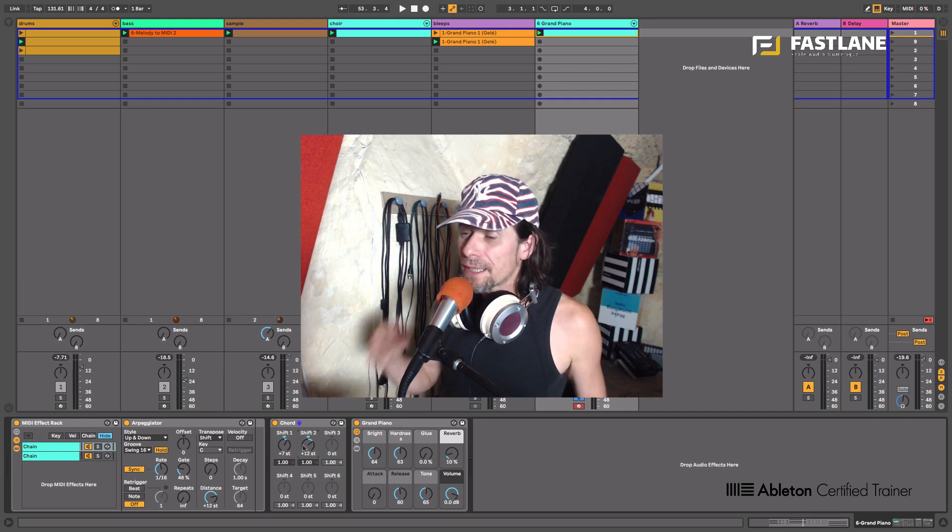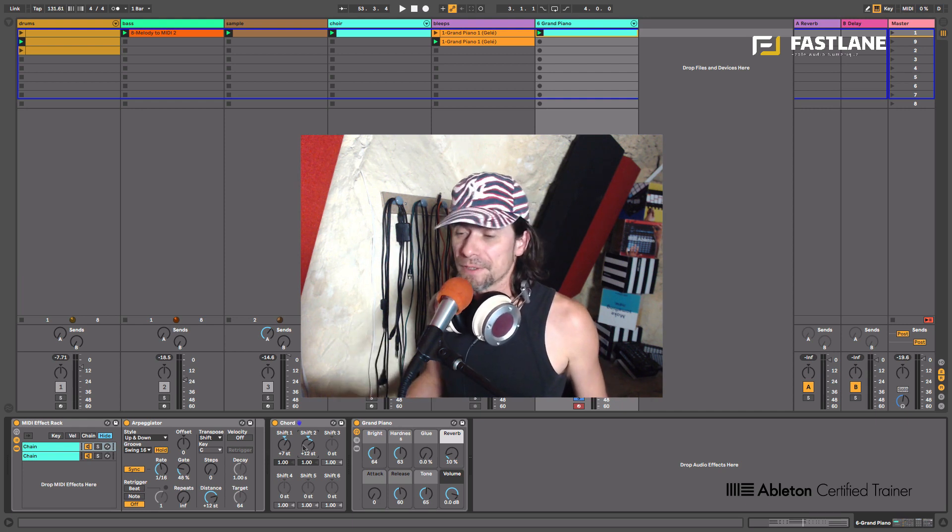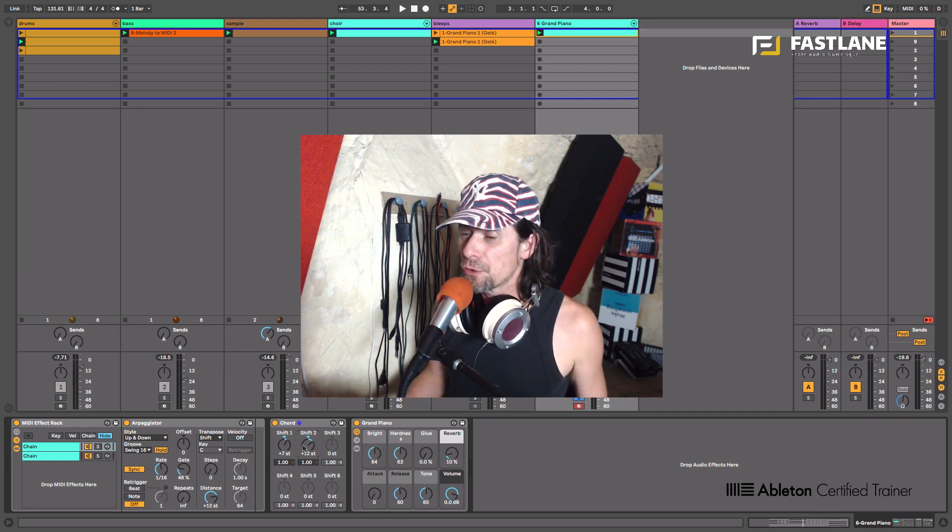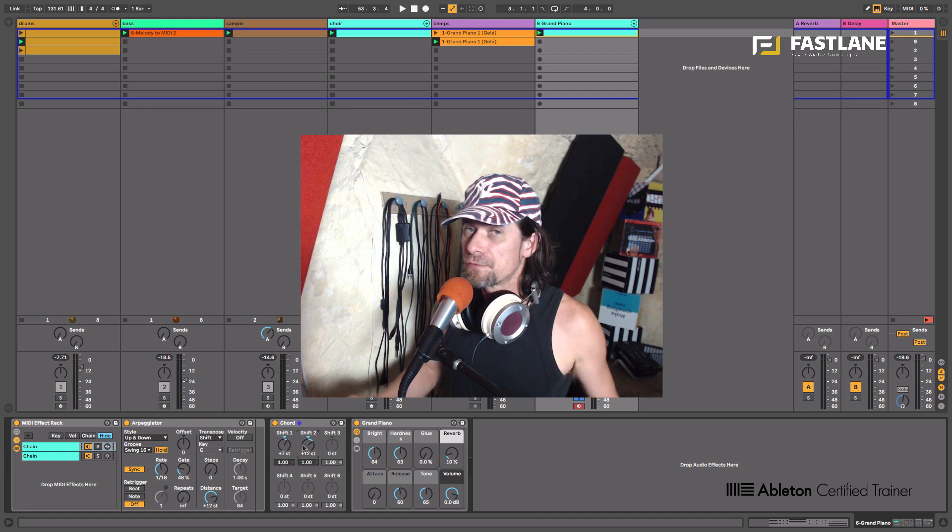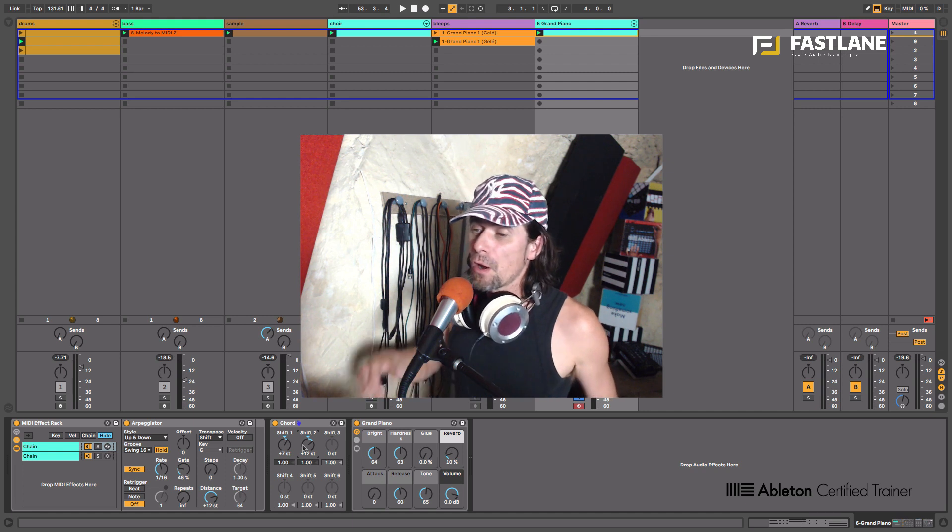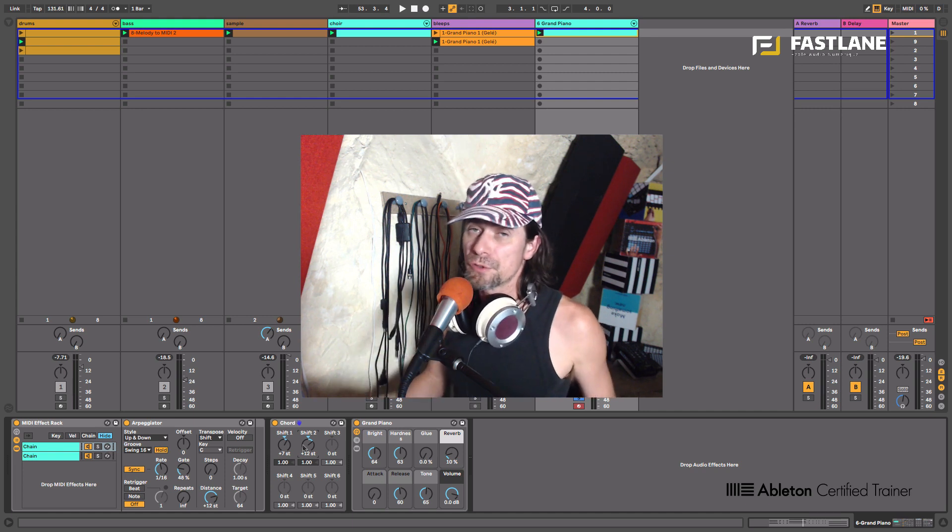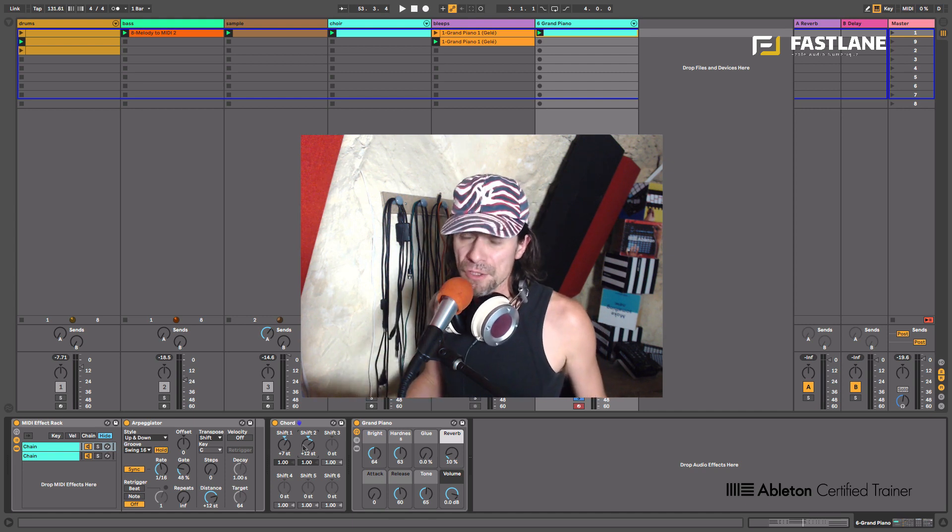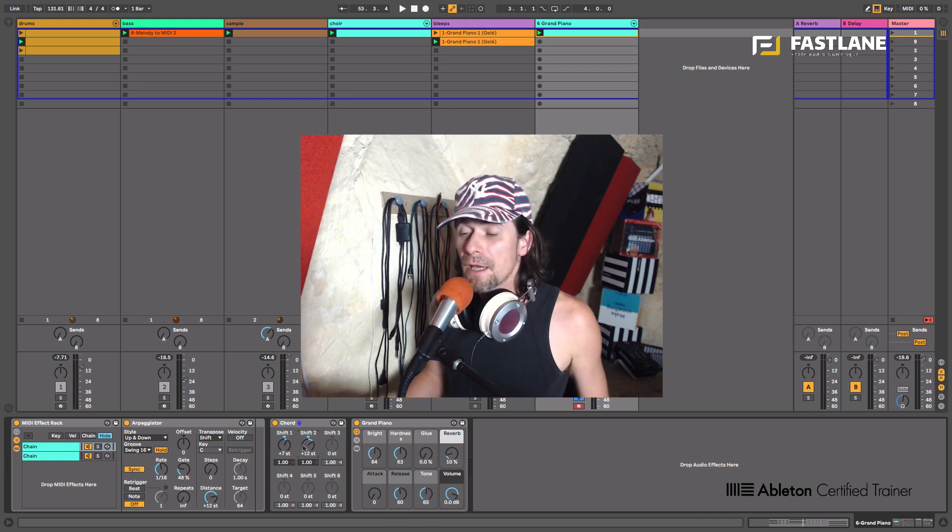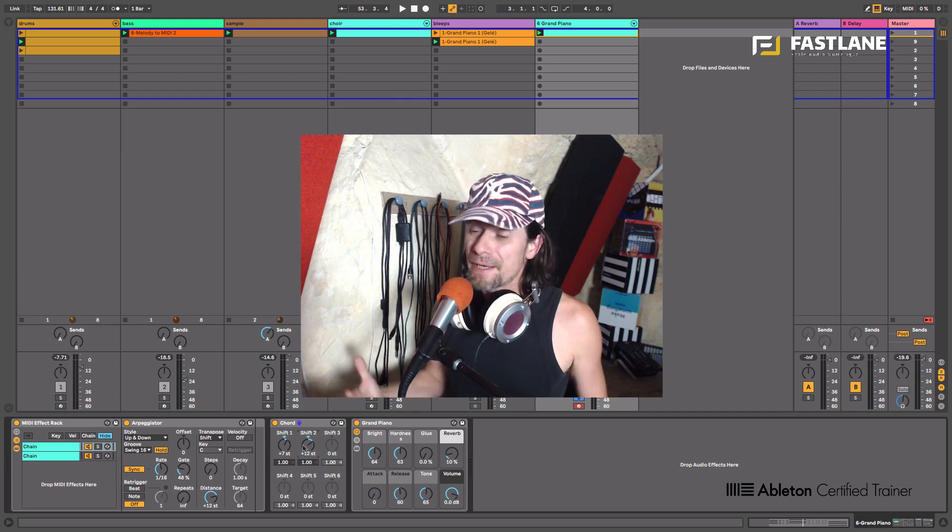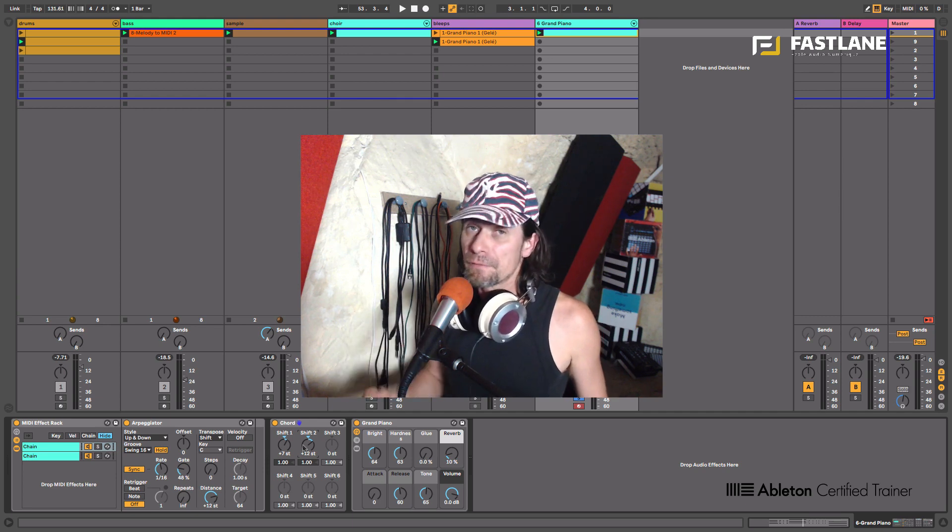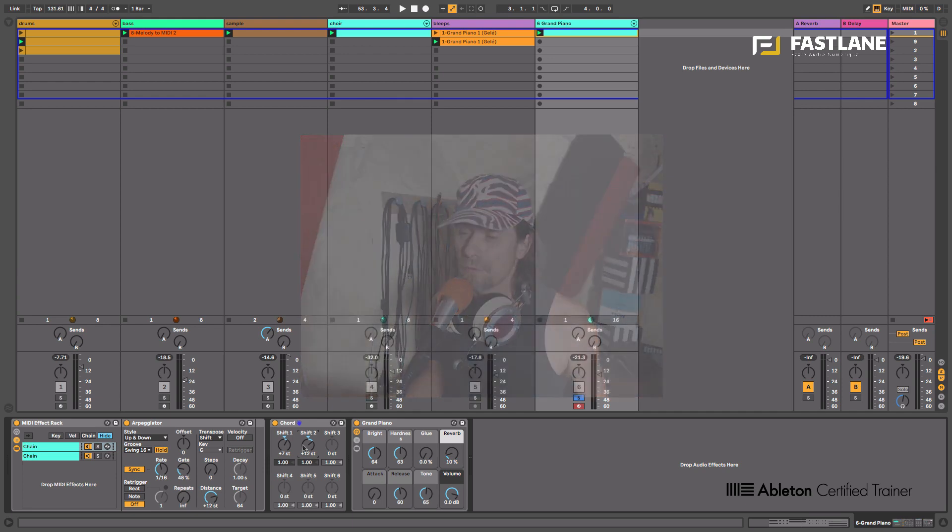Now in the second part of this tutorial, I'm going to show you how to humanize further, how to give a lot of movement to your arpeggiation. In fact, the arpeggiator can be rigid and repetitive and we're going to find a workaround for that.